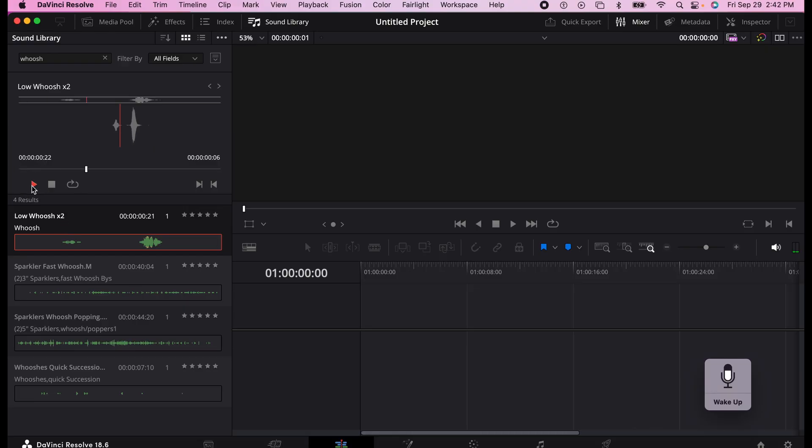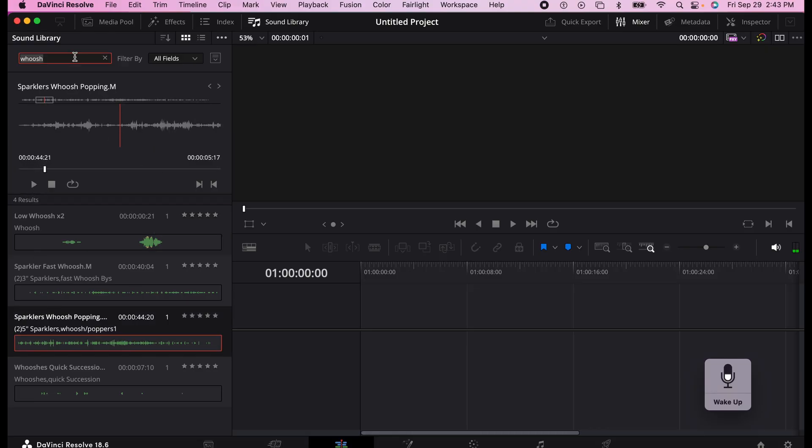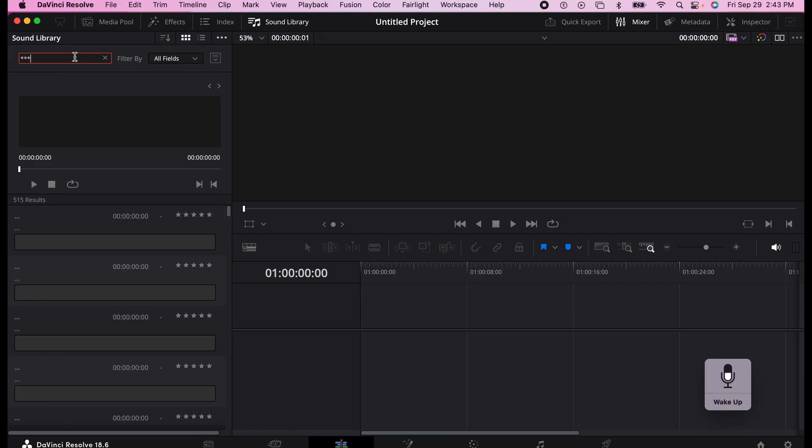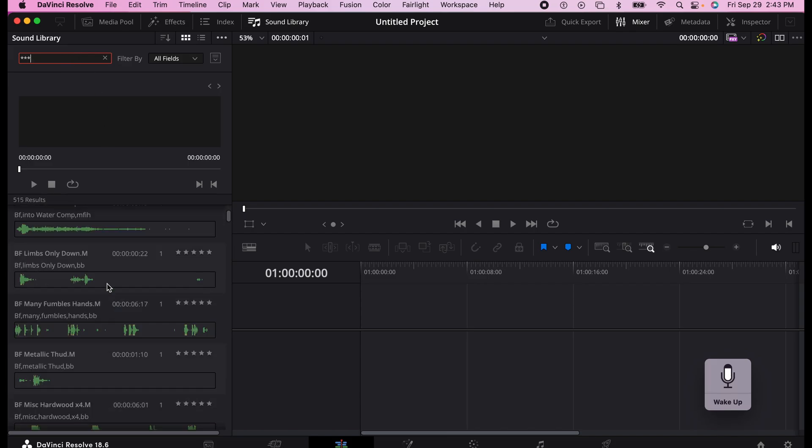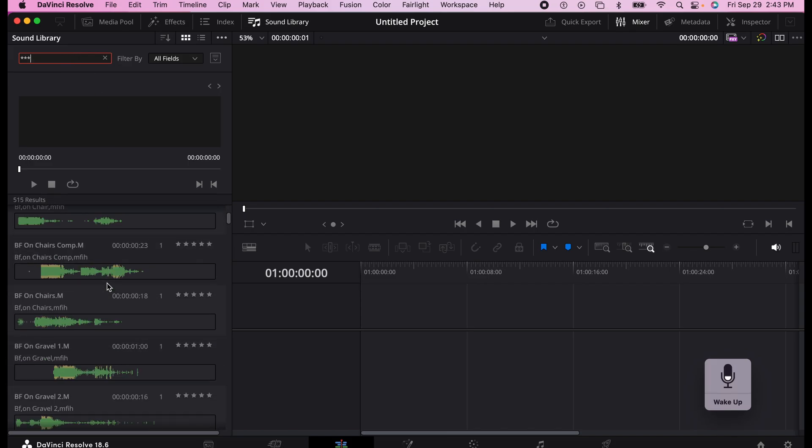But if you want to see all of them, all you do is click three stars here and it gives you the entire library, all 500 files or so.